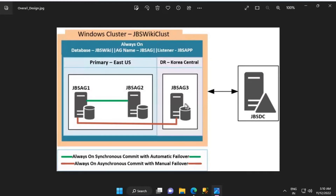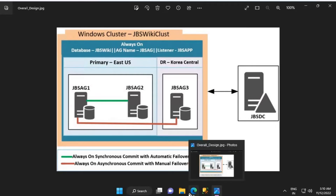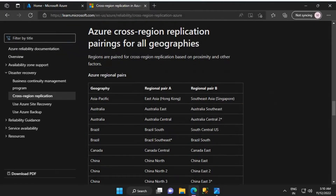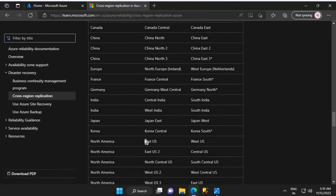One thing to note in this environment is that the primary region selected is East US and the secondary or DR region selected is Korea Central. In reality, for a production deployment it is always advised to select a paired region. Looking at this article about Azure region pairing, for East US the paired region is West US. For a production deployment I would have selected East US as primary and West US as secondary.